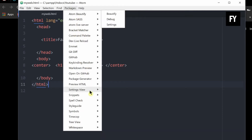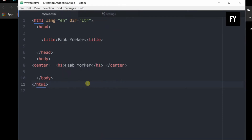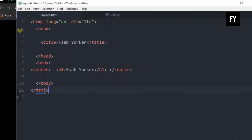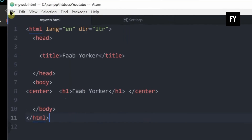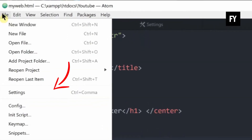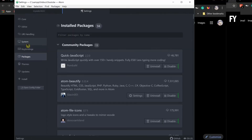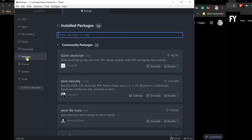Click the file menu, click the settings, click the file menu, click the packages.